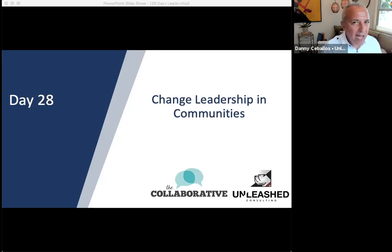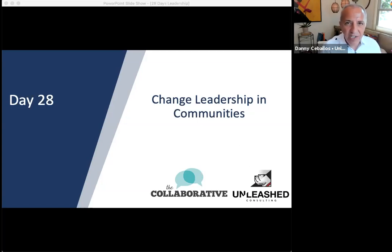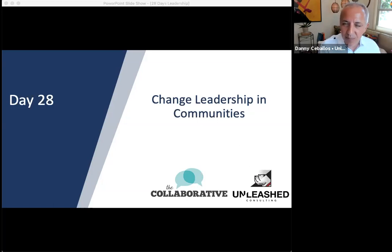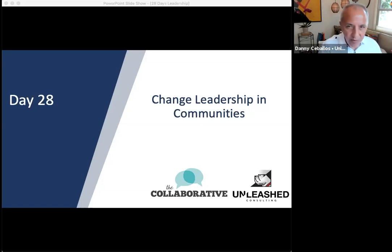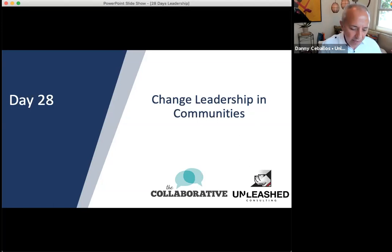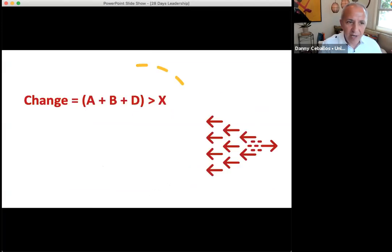There are a lot of different ways of understanding change management, and the one I'm going to introduce you to is a very simple and powerful way of looking at change. I want to introduce two concepts to you. The first concept is something called the change equation.